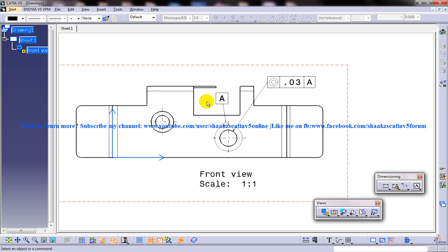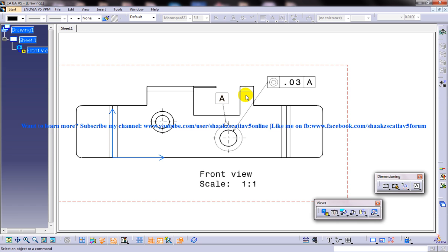Some of the things I am showing in this tutorial won't be explained in much detail because they may have been covered in my previous tutorials. I highly recommend that you go through my previous basic tutorials on the drafting workbench.